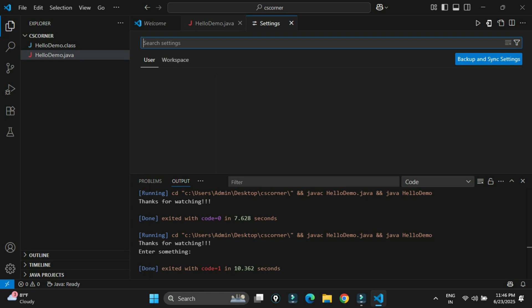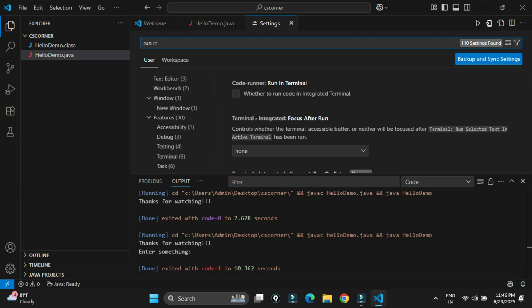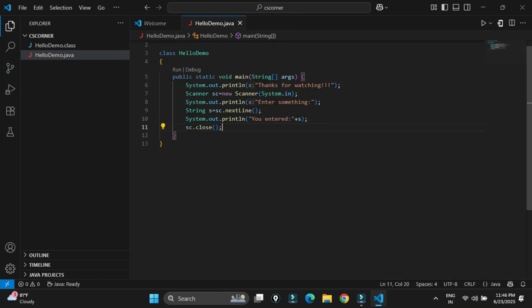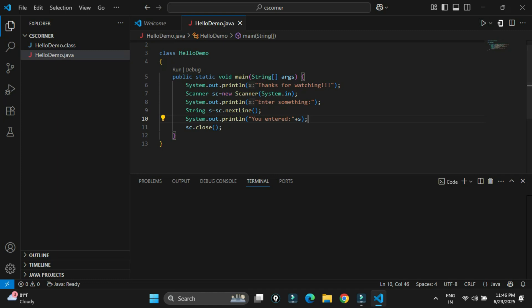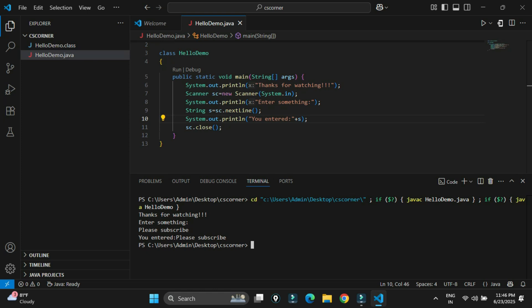To fix this, go to the Settings tab at the bottom left, or go to File > Preferences > Settings. Search for 'run in terminal' and you'll see a checkbox called Run in Terminal — select it. Now run the program again and the output comes in the terminal. It asks for input, I type something, and it accepts and prints the user input correctly.